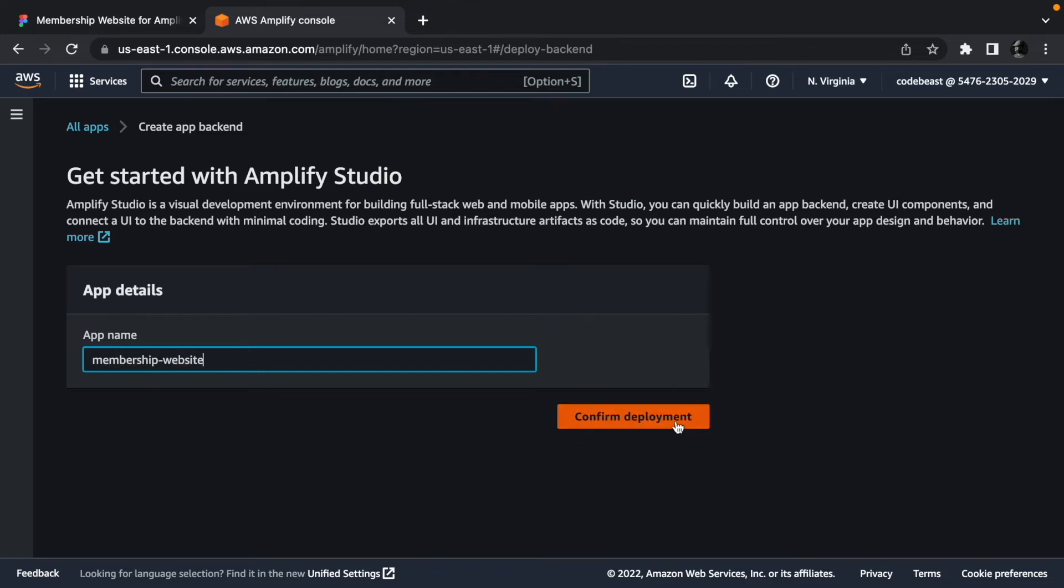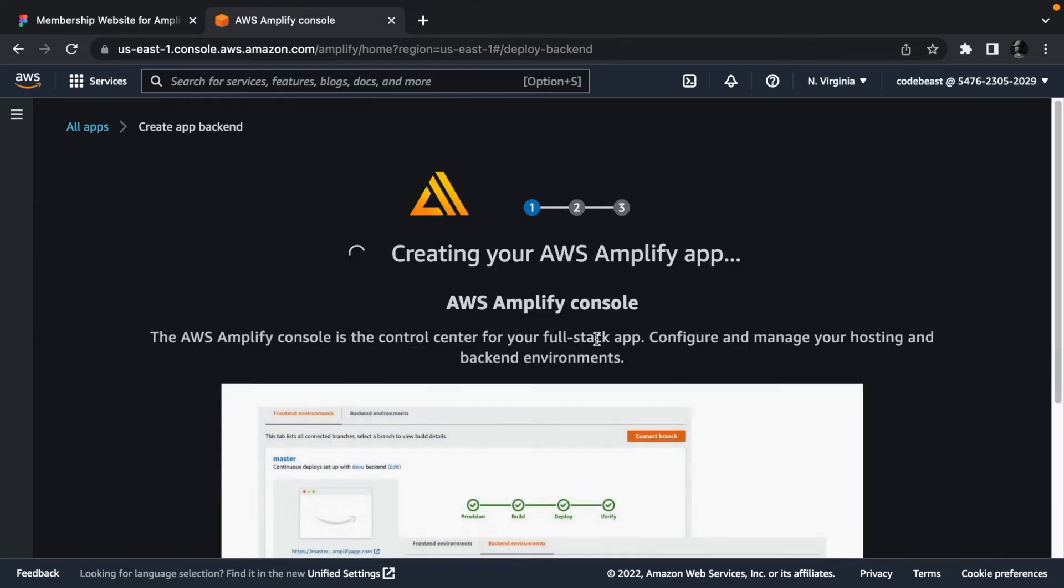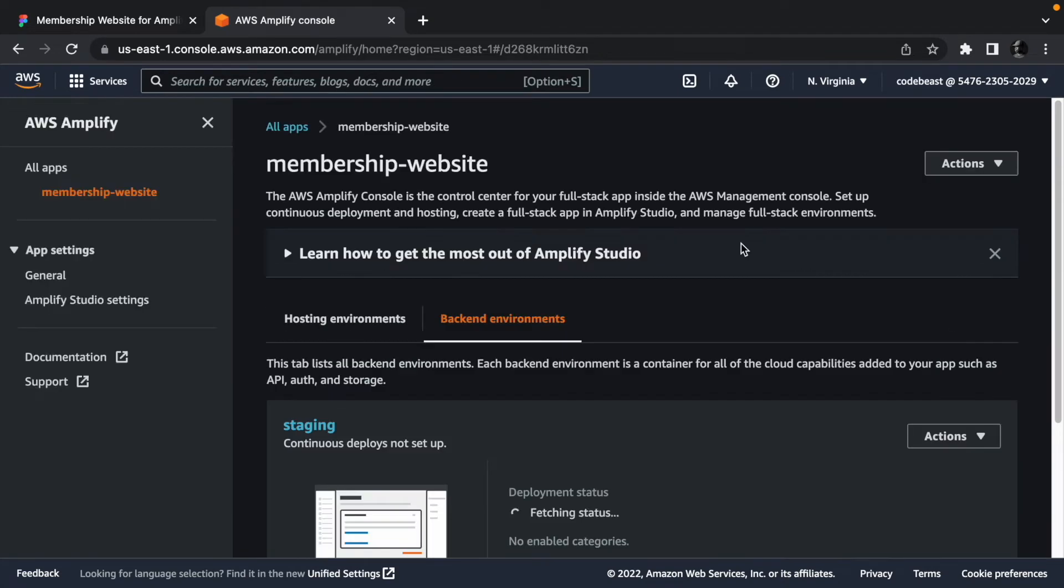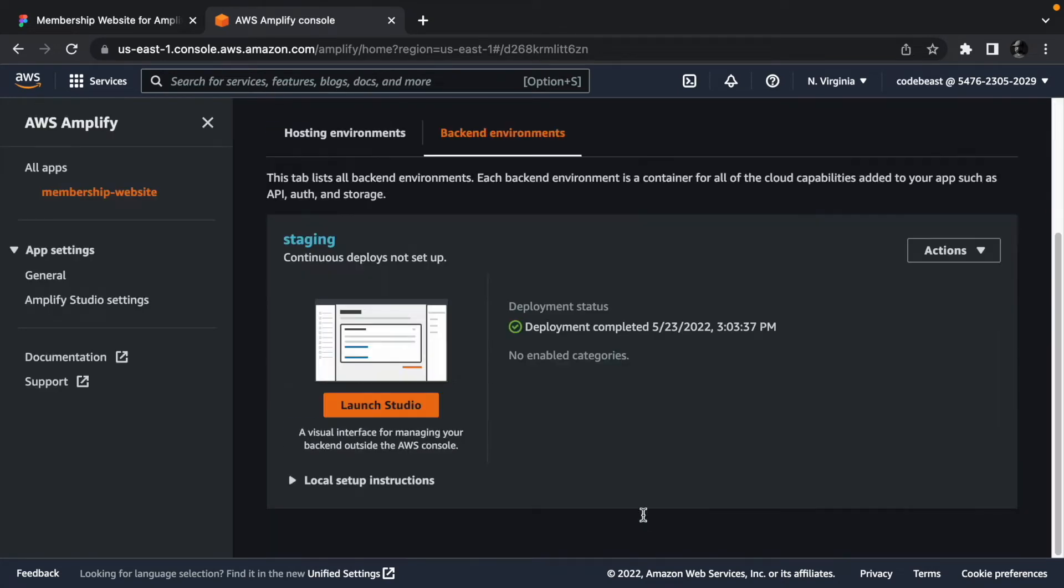Click confirm deployment. Wait for a few minutes for the deployment process to finish. Once it's done, click the launch studio button.